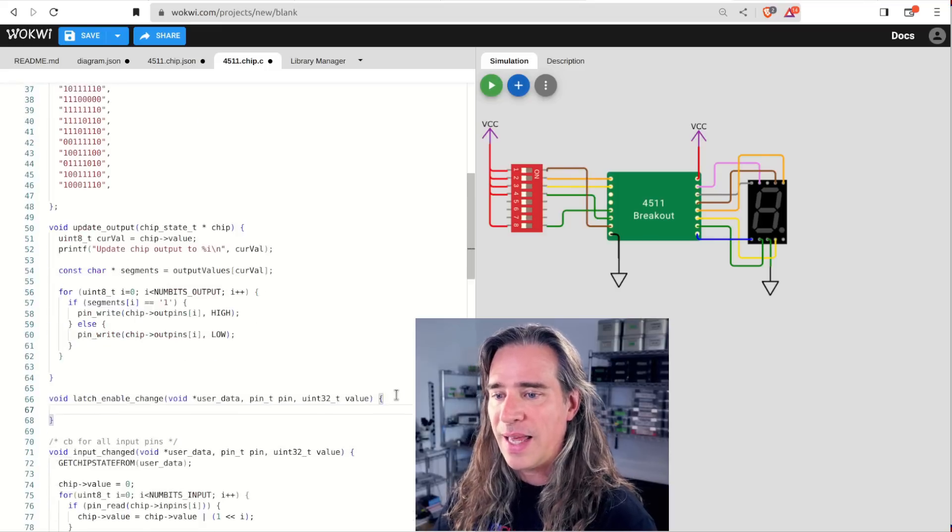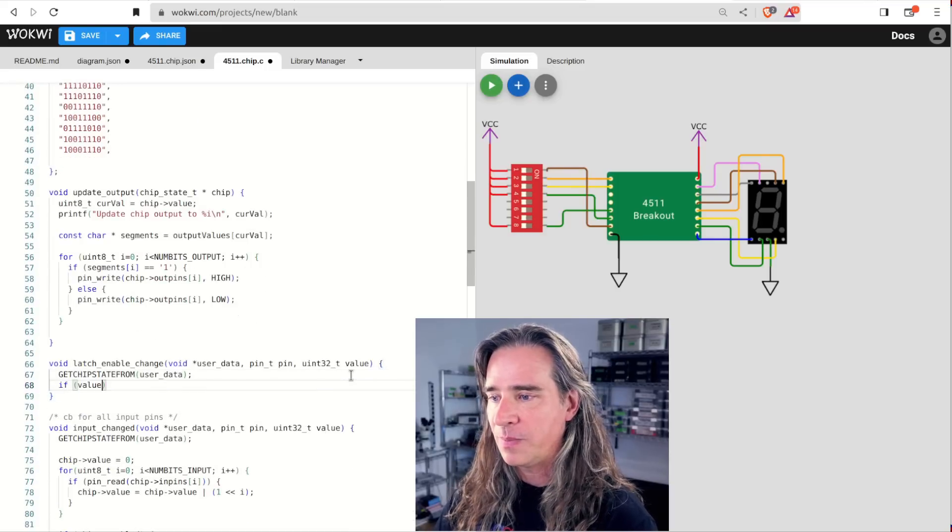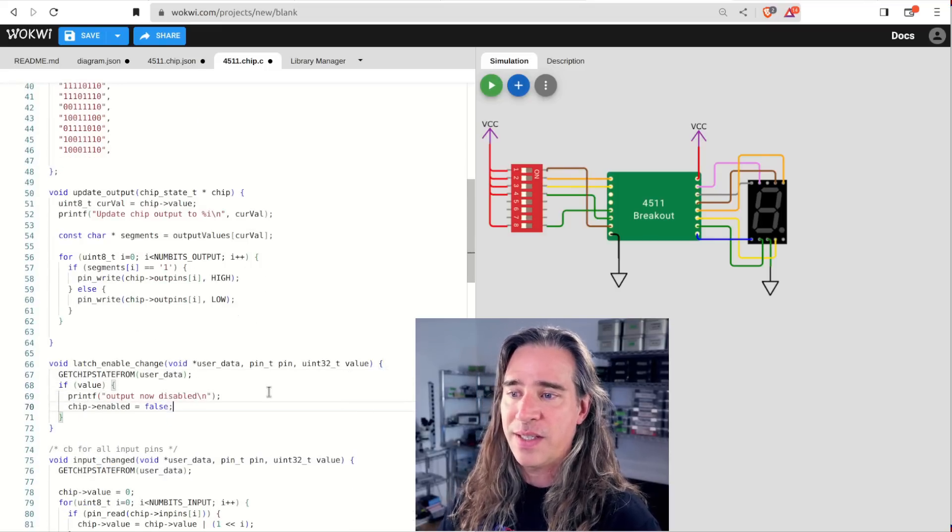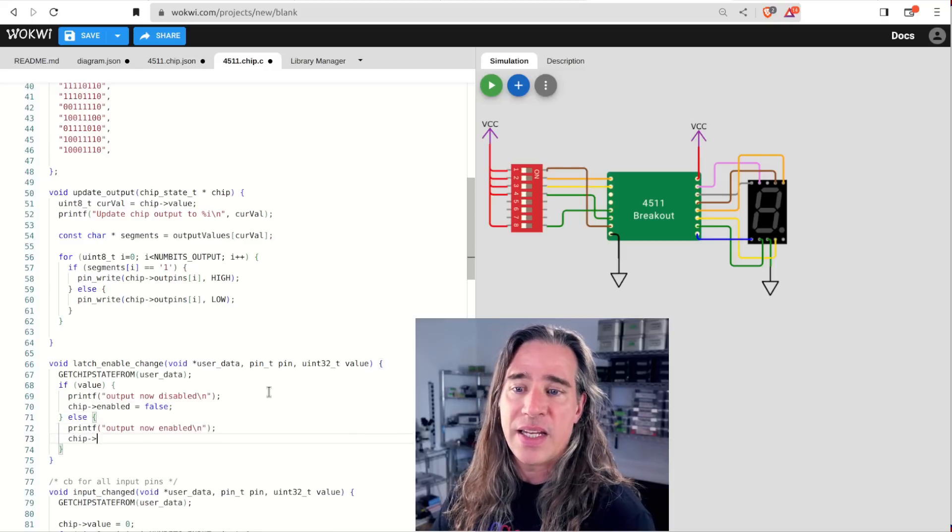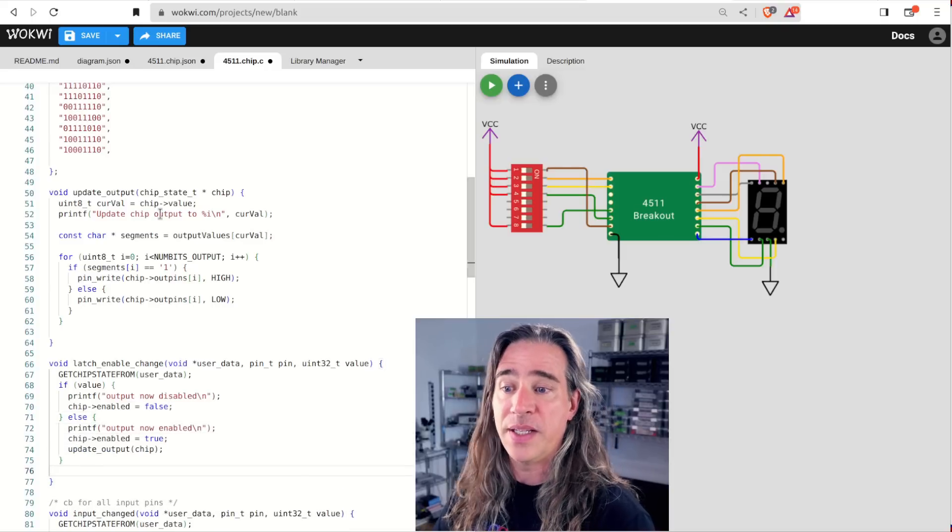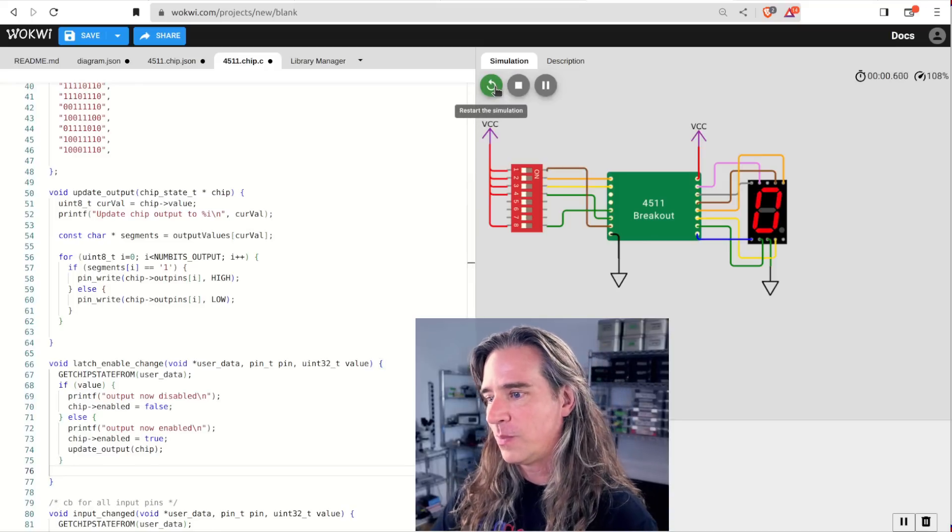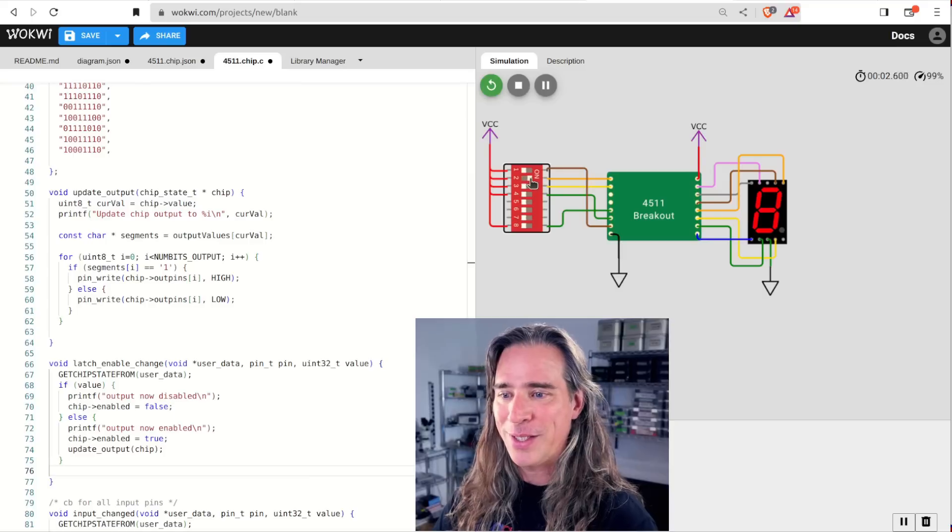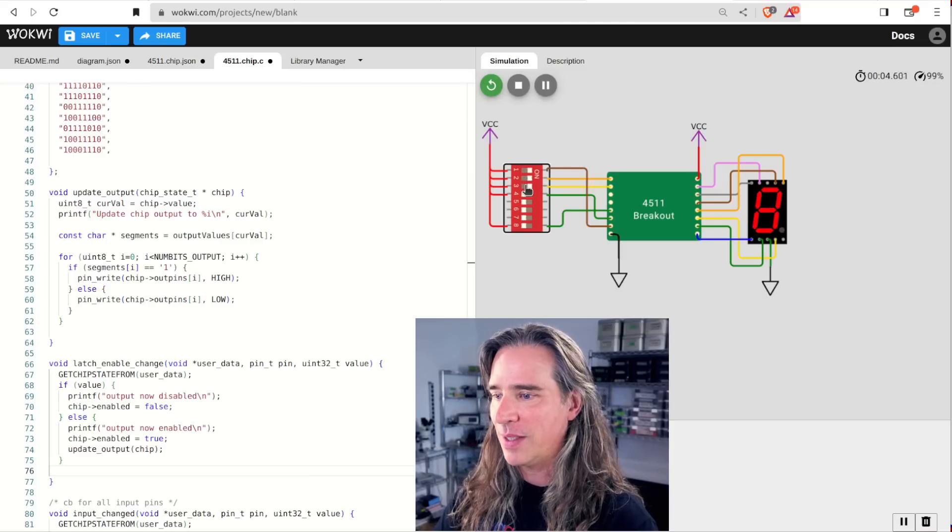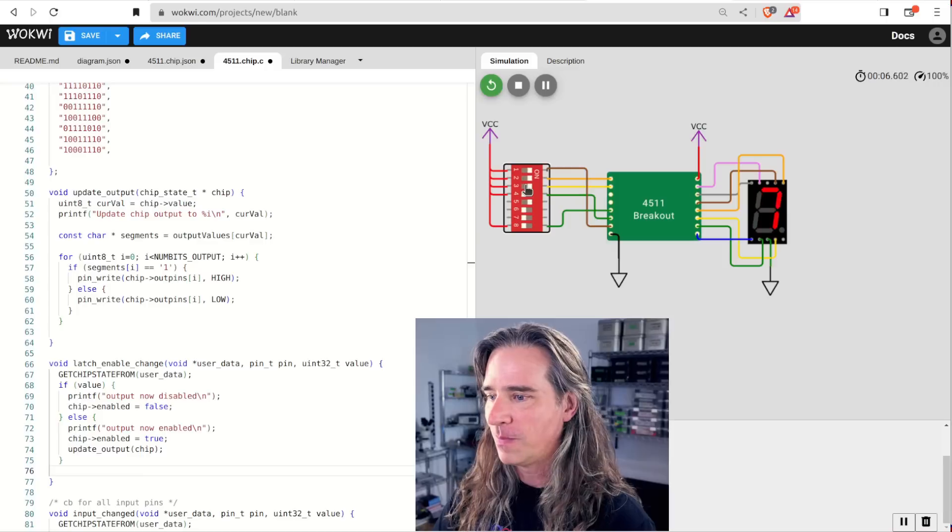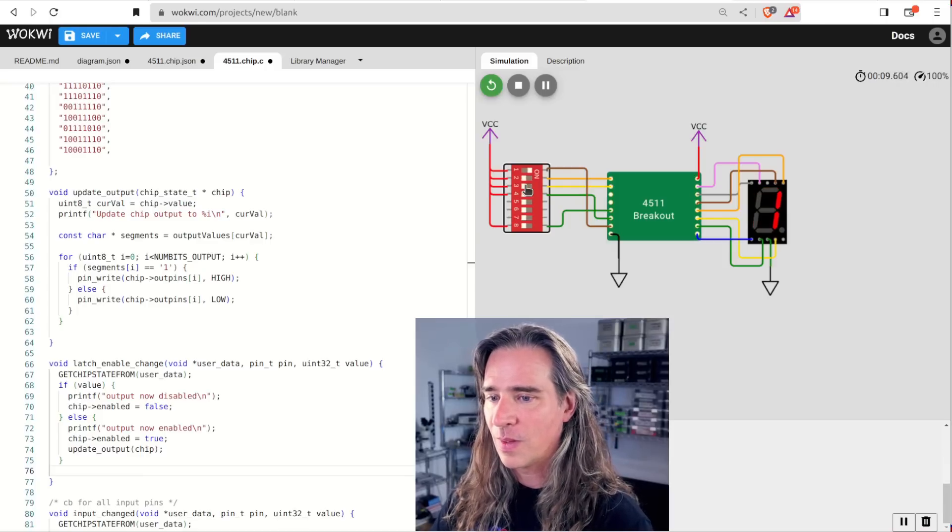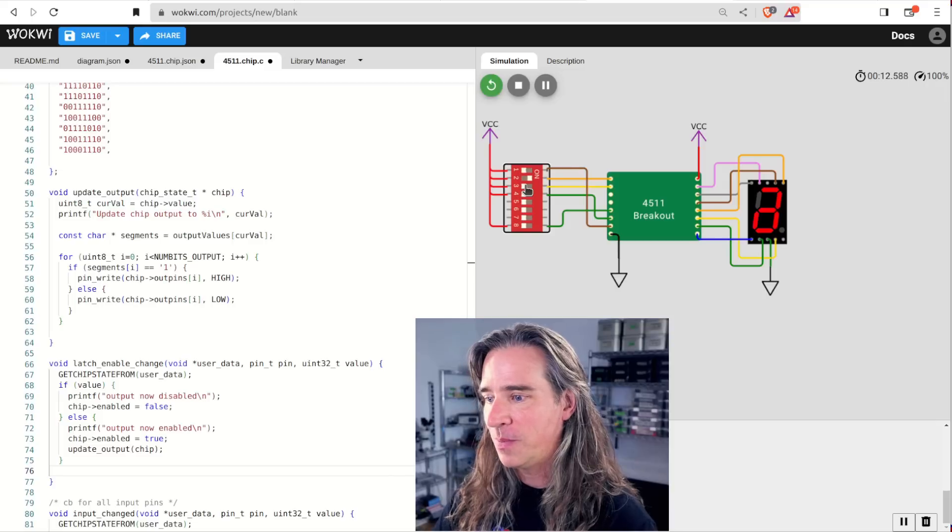Finally, let's do the latch enable change callback. It just sets the inverted logic enabled flag. And if it was just enabled, we'll update the output right away. Let's give it a go. You can click the dip switches or when the part is selected, just use the keyboard.